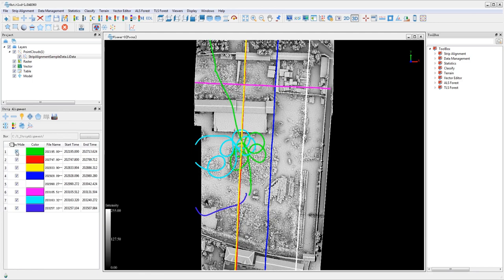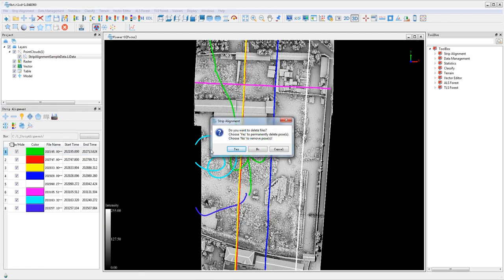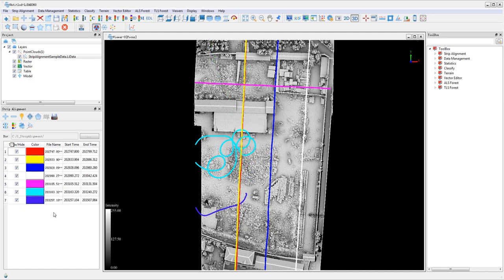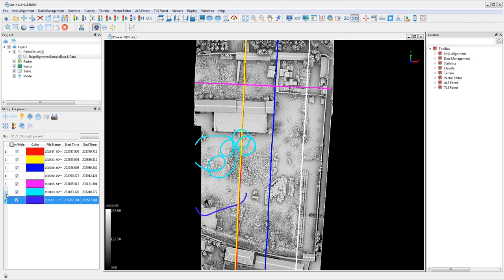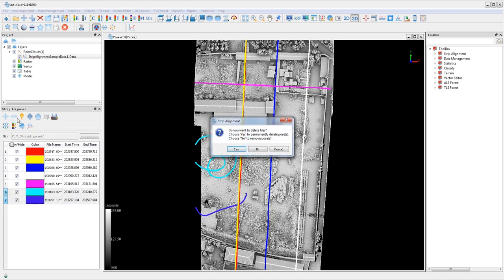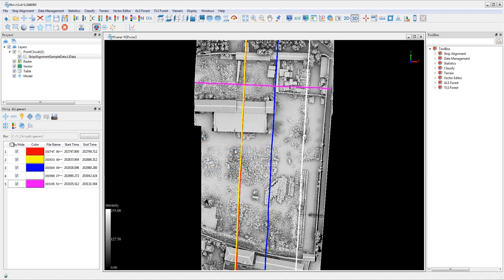Only the trajectories within the planned survey flight will be used in the strip alignment process. Therefore, select the unwanted trajectories and use the delete trajectory files button to delete them. Then click yes to permanently delete the files.